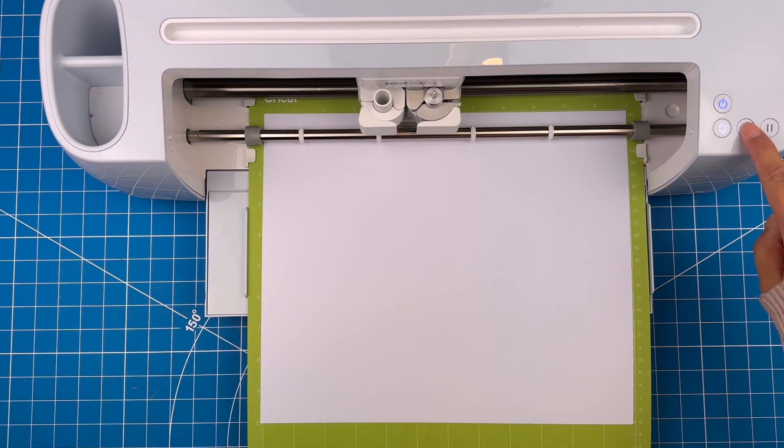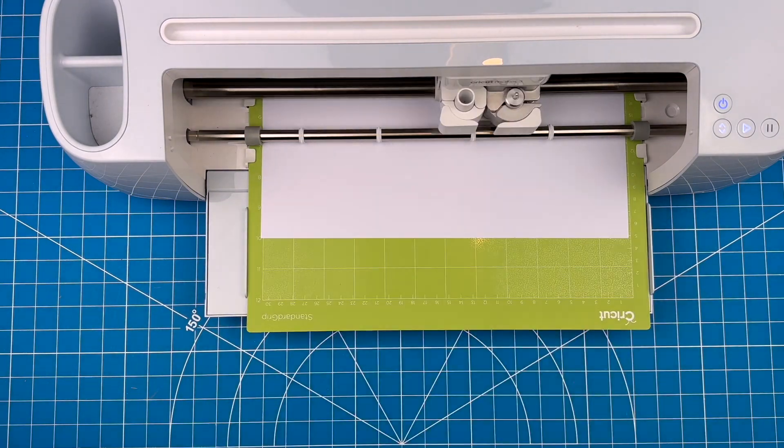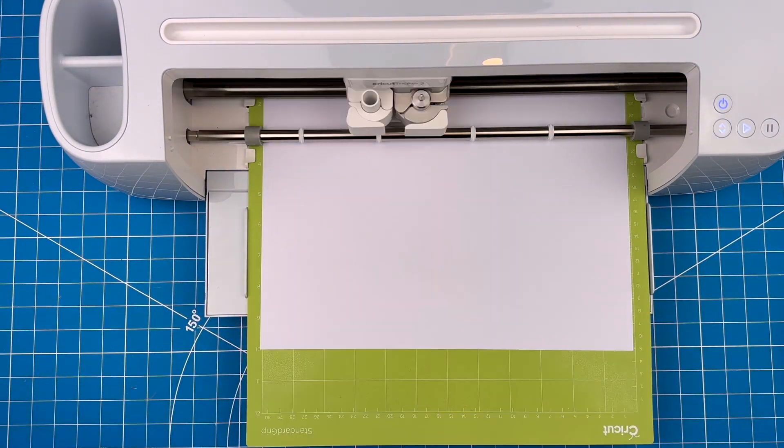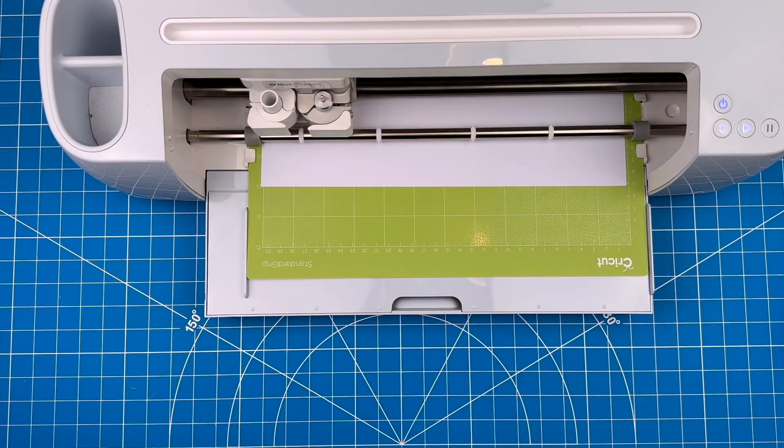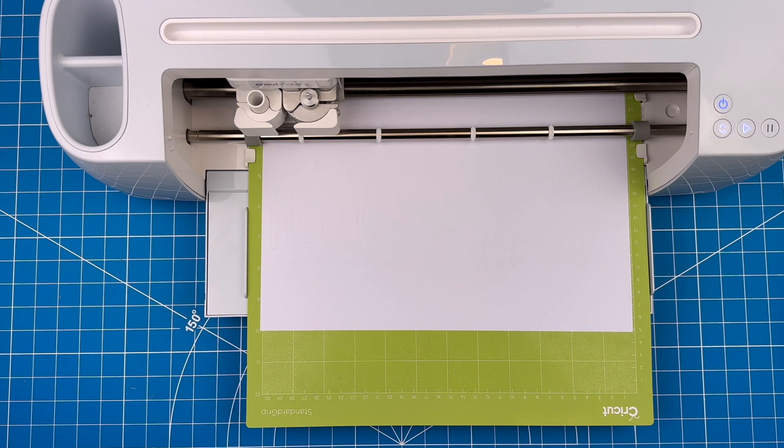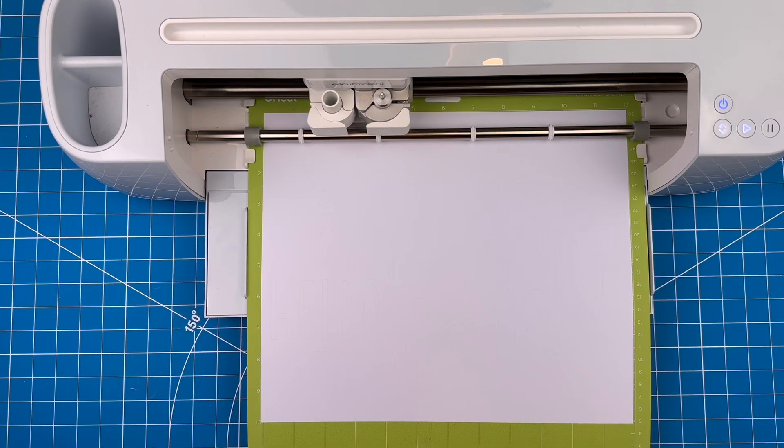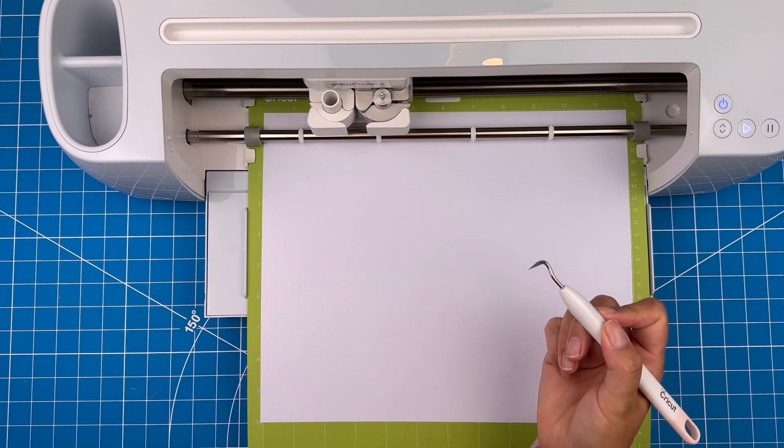Now I'll pop it into my maker. You can use a Cricut or Silhouette for this step. Before you unload your mat from the machine, it's a good idea to check a little spot and see if the cut came out cleanly or not.